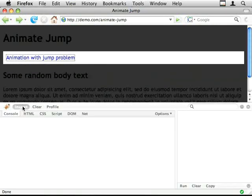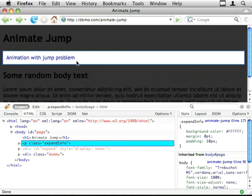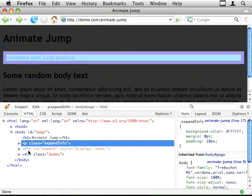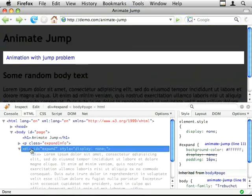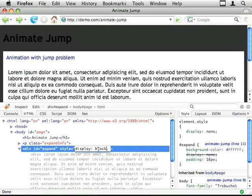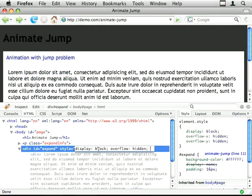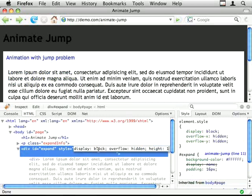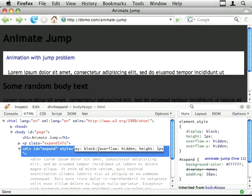Now the reason is because when jQuery animates it's animating the height of the element. So if I show you what that looks like, it changes to block, overflow hidden and height is 1px.